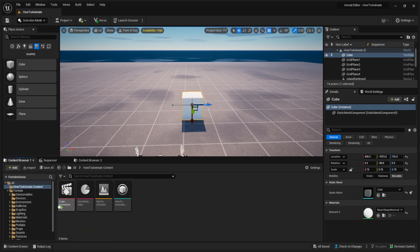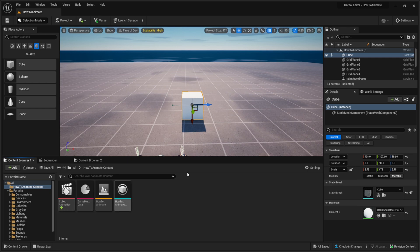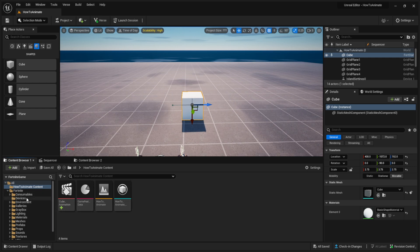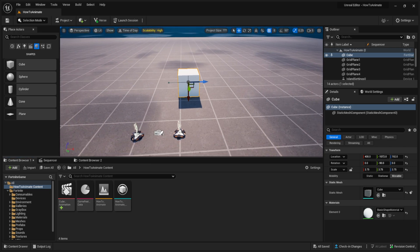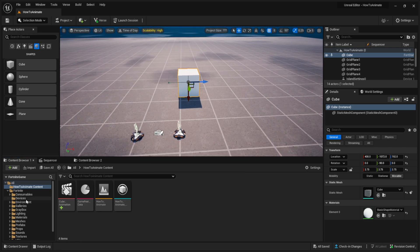The animation is saved as Cube Animation. If we want it to actually play in-game, we have to set it up. I'm going to go to my Devices.